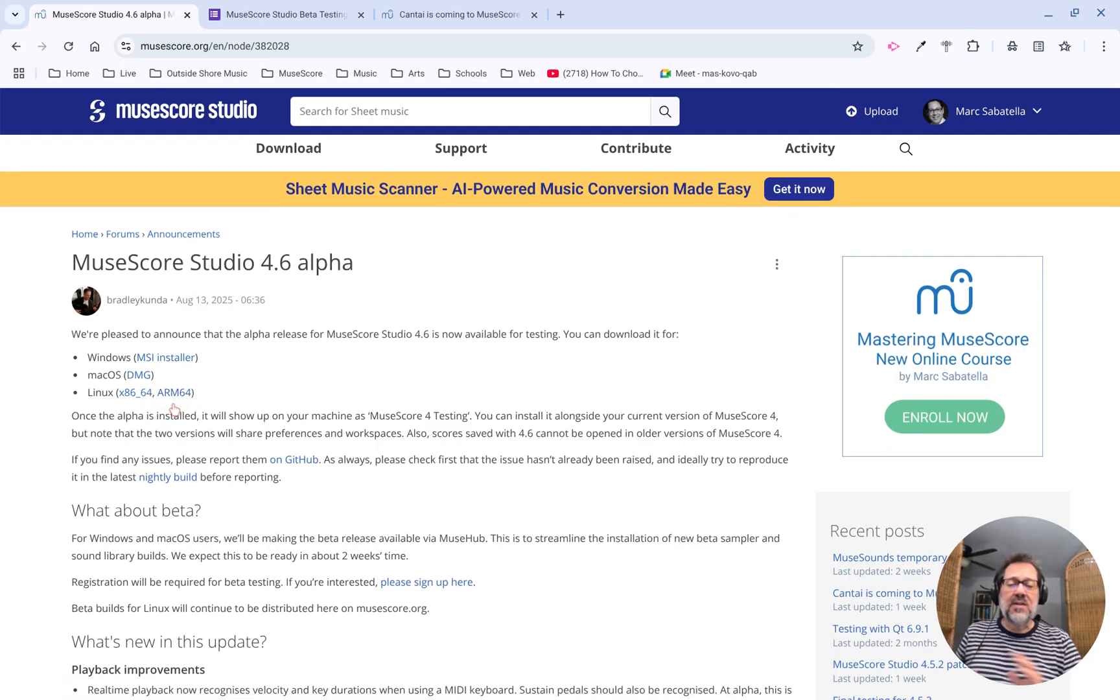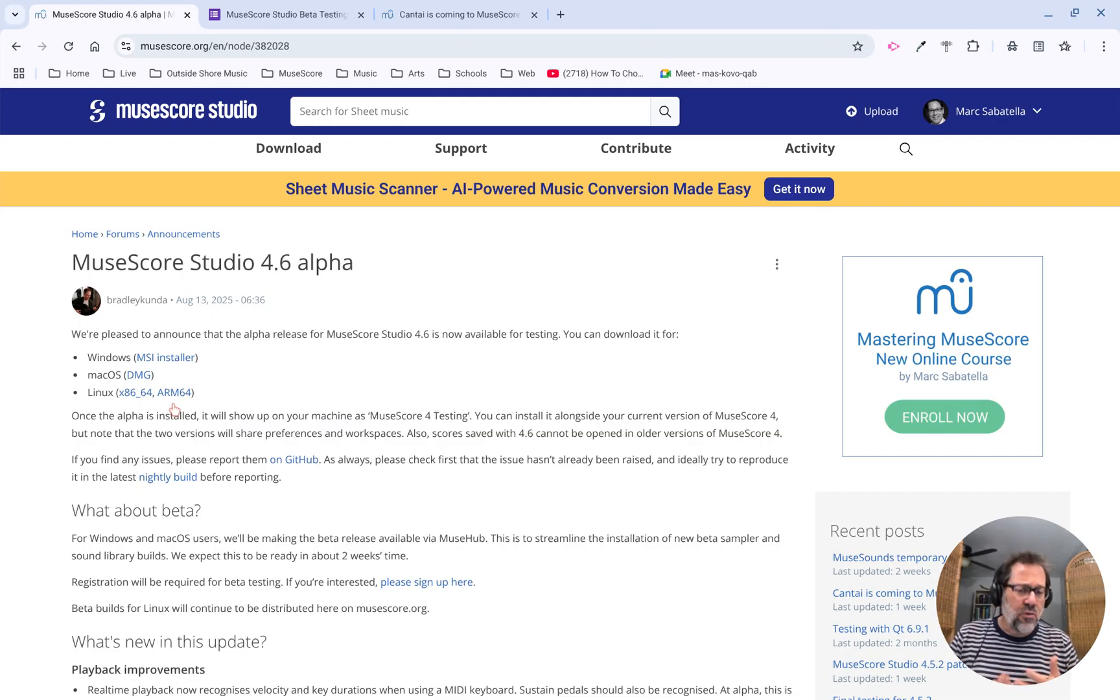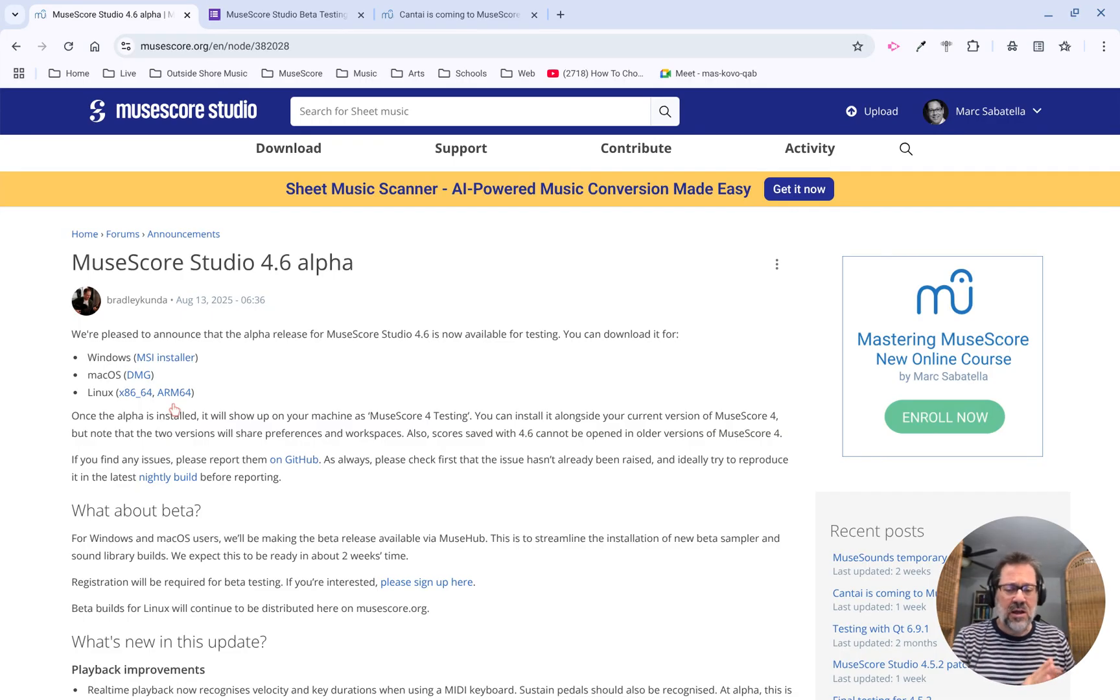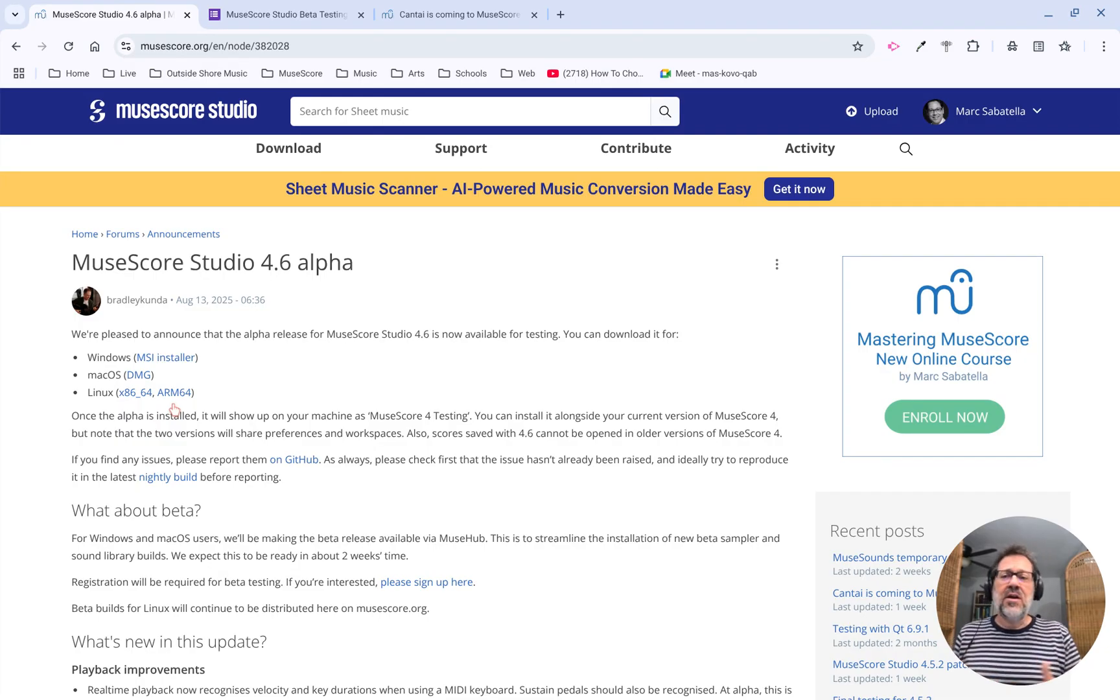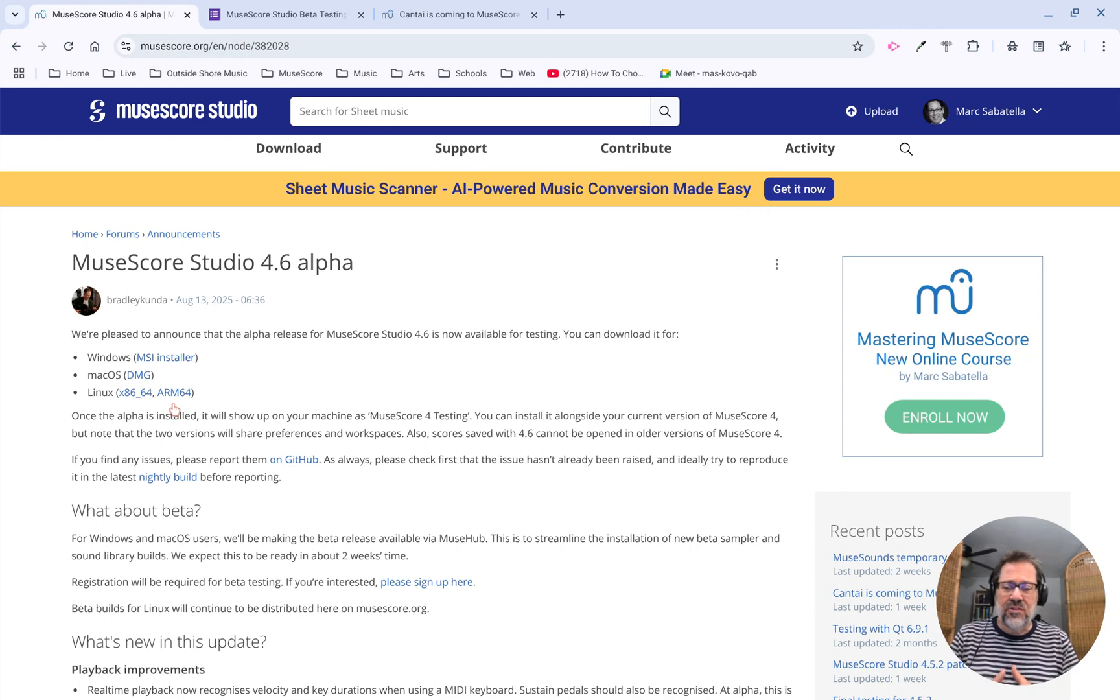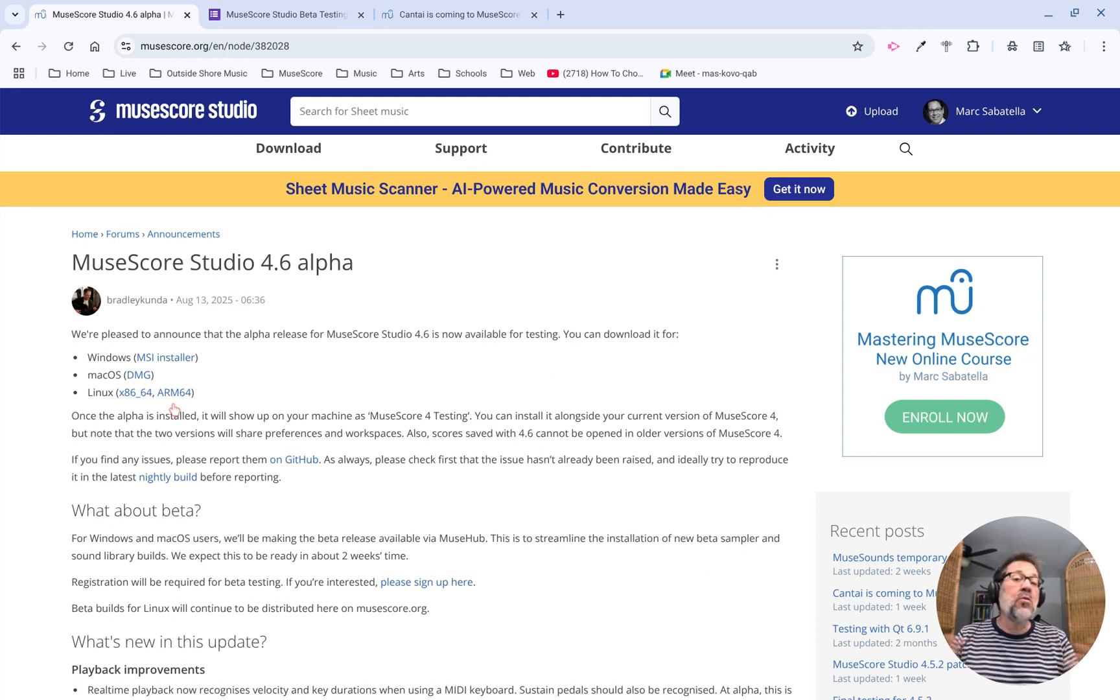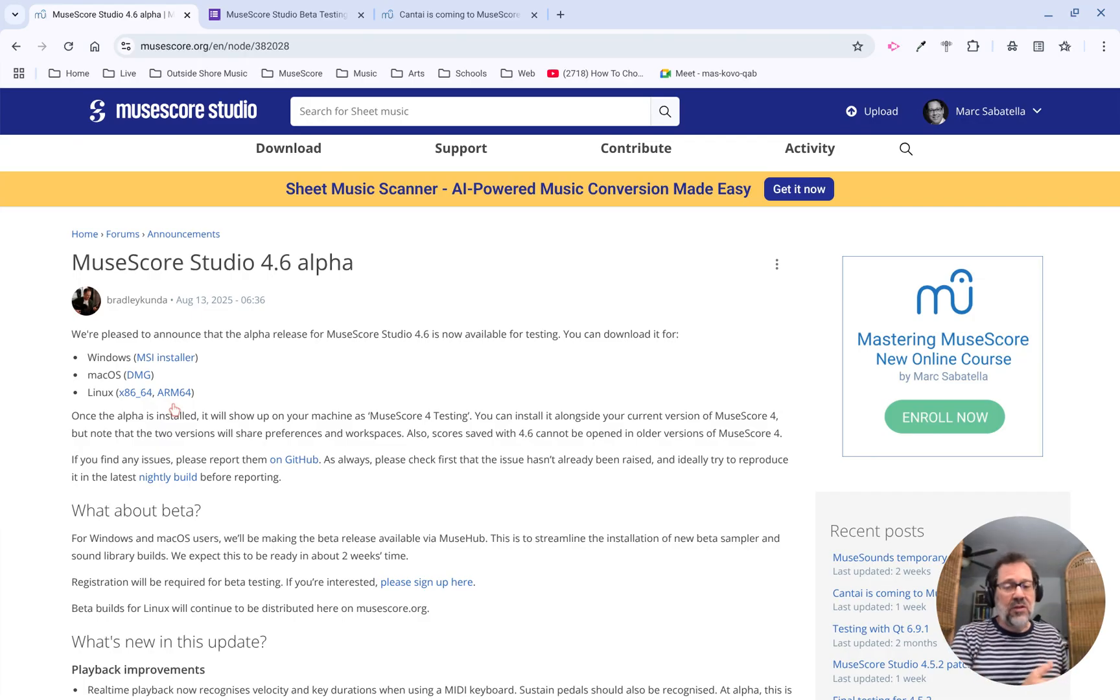You can download those, install them, and they will work alongside your regular MuseScore Studio 4 installation. It won't clobber it. However, they will share preferences. So if you've set your own custom preferences and workspaces, customized palettes, and so forth, it will be shared between your installed 4.5.2 as well as this alpha.